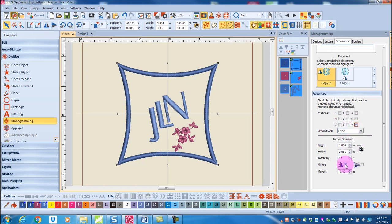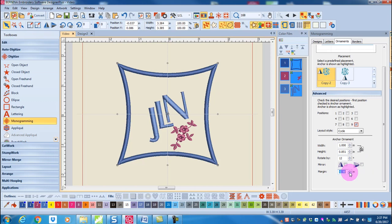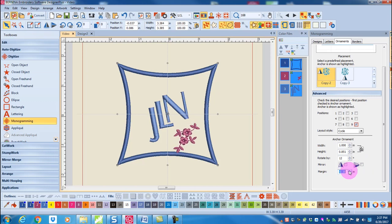So I can mirror right left or I can mirror up and down. Then the margin is going to be the distance that the ornament is from the lettering. So by manipulating the values in the advance bar, I can create and edit my monogram design.